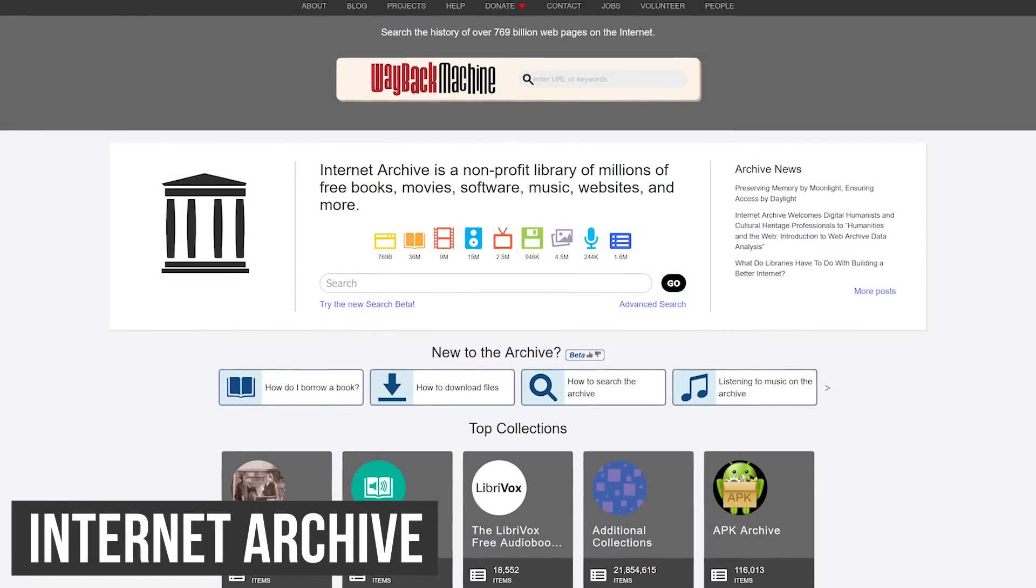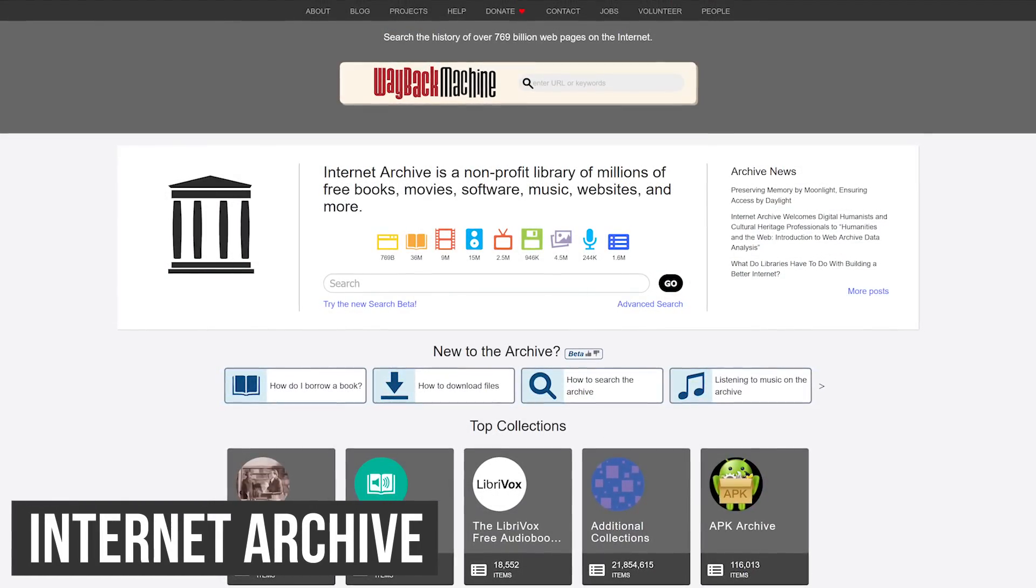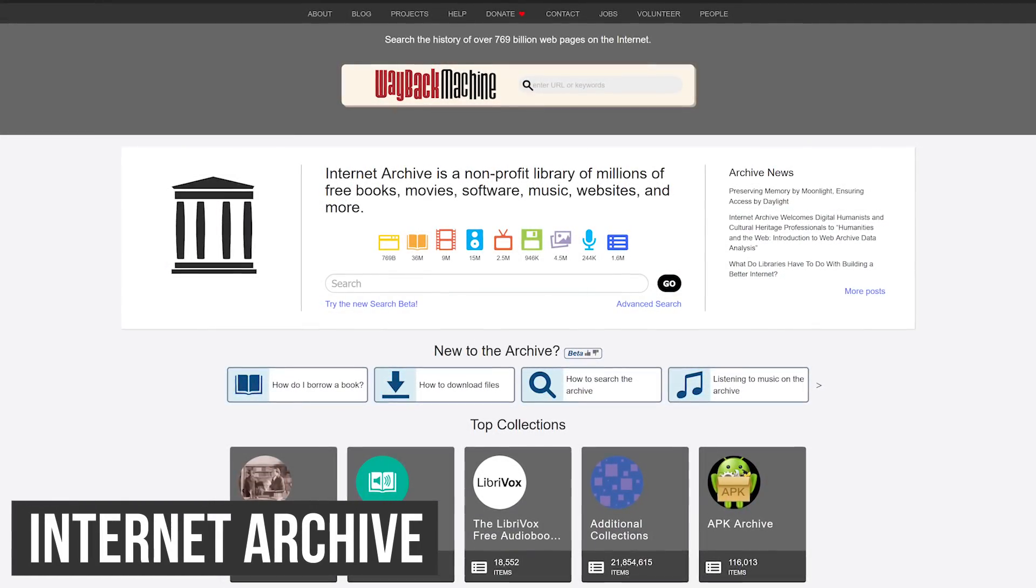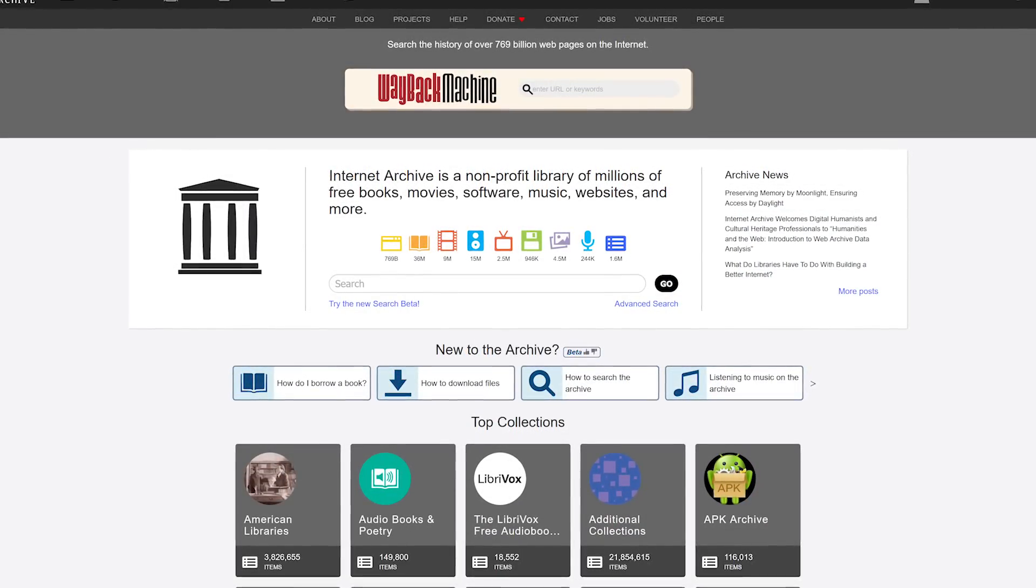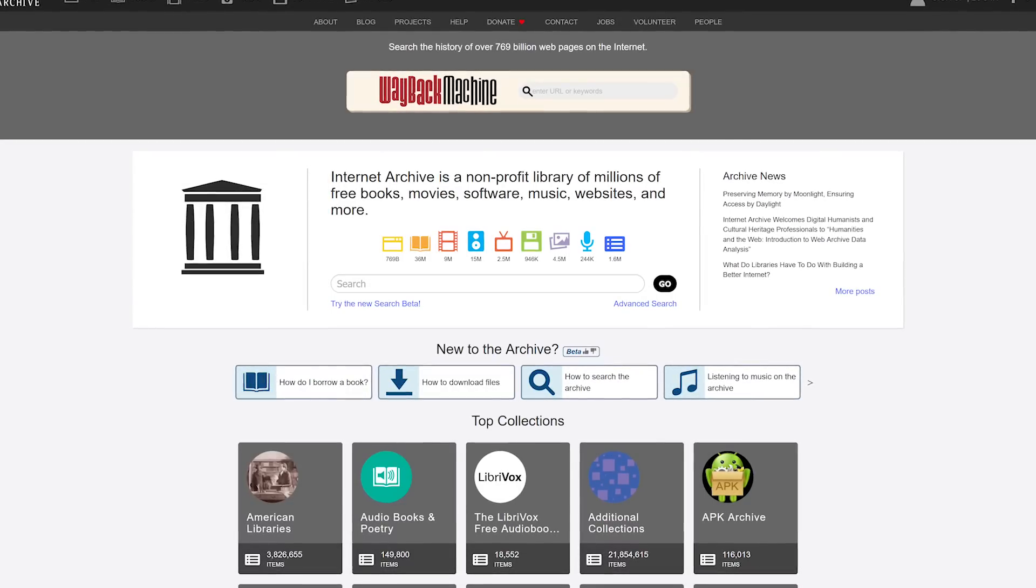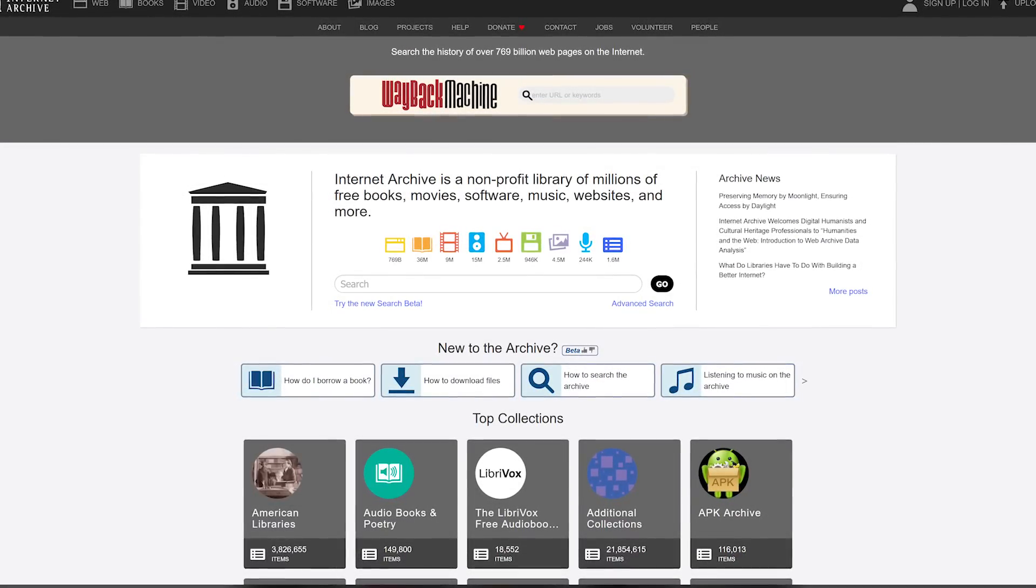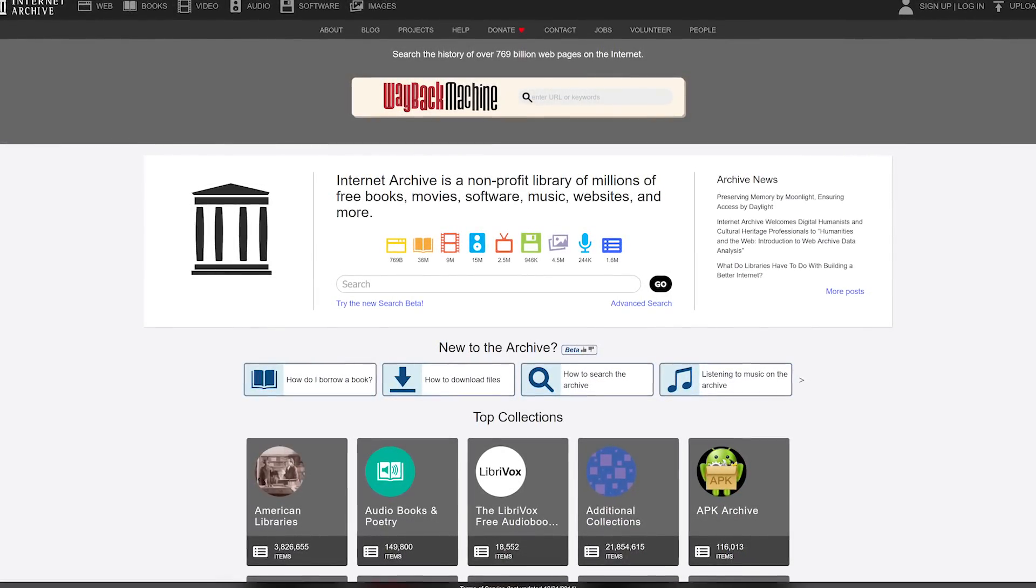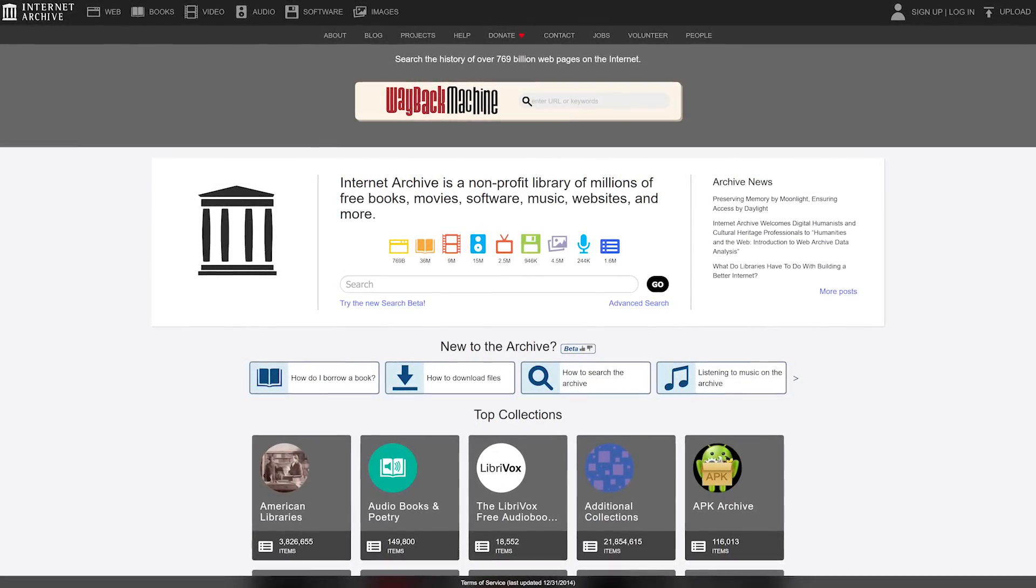The Internet Archive is an oldie but goodie we've mentioned before. This non-profit lets you easily search for free books, music, software, movies, video games, and a whole lot more with millions to choose from in their library.